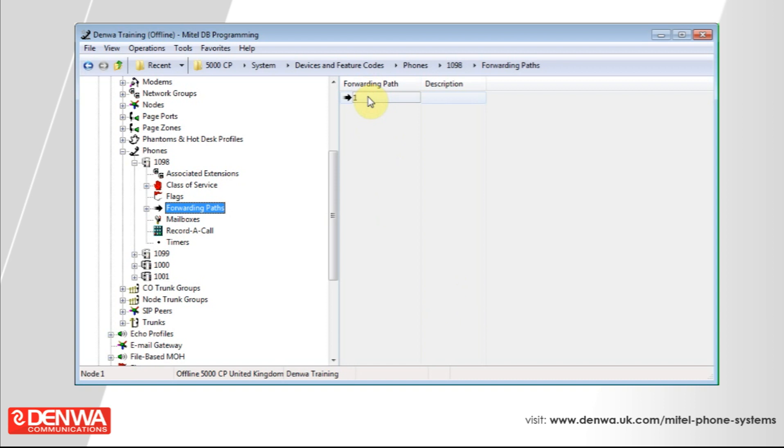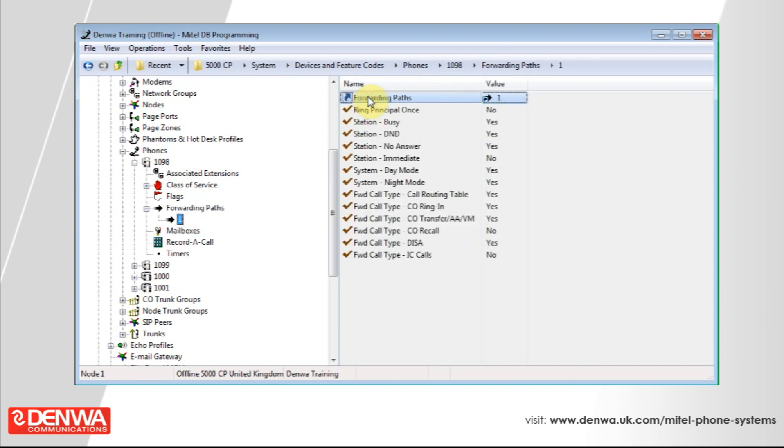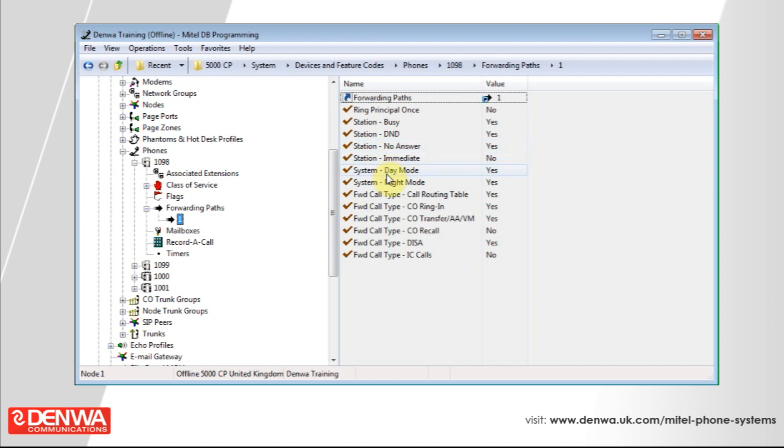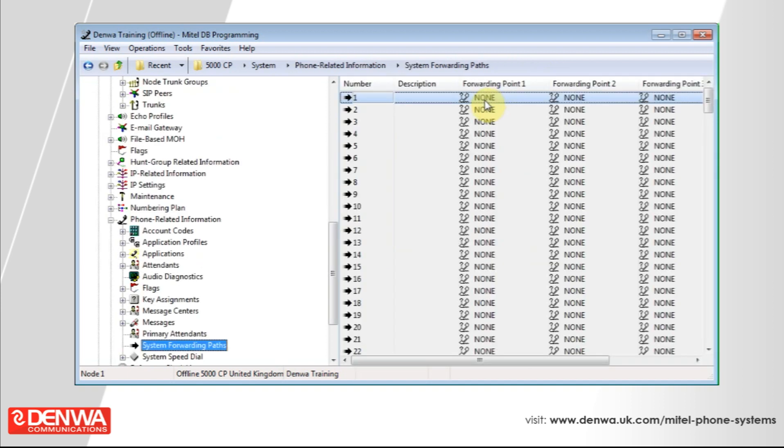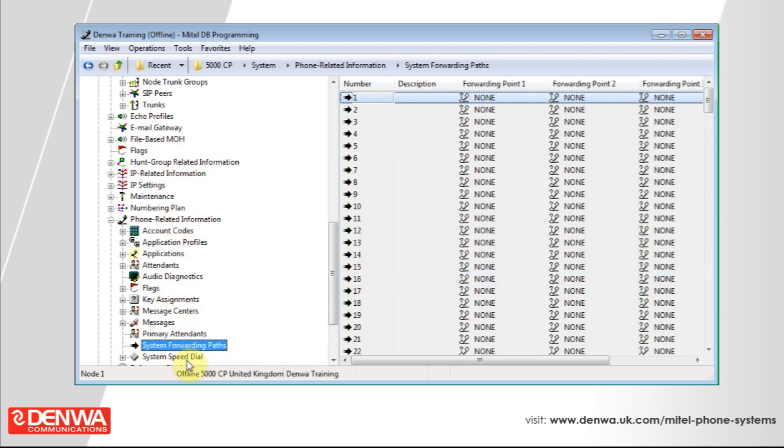Double click on the forwarding path that we've just created and you'll see the top option again is forwarding paths. And you'll see that there's an icon just next to the value and that little arrow just means that it's a shortcut to another section in programming. If you double click this, you'll see that you've been transported to another section inside of database programming under phone related information and under system forwarding paths.